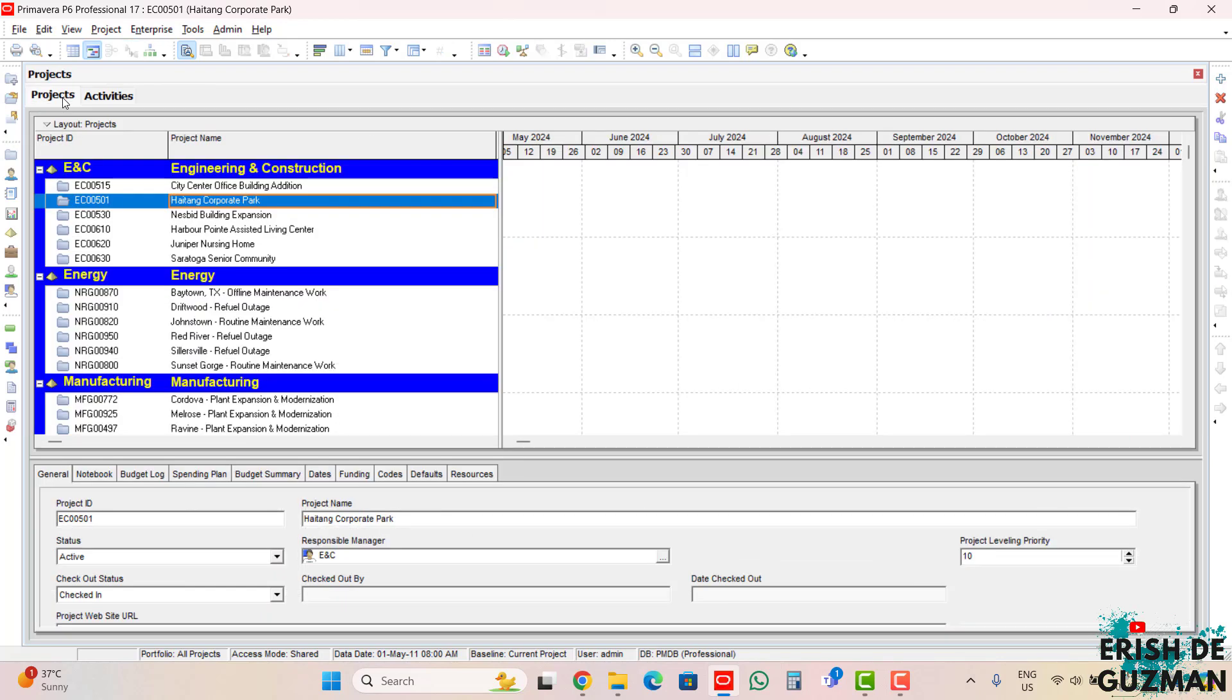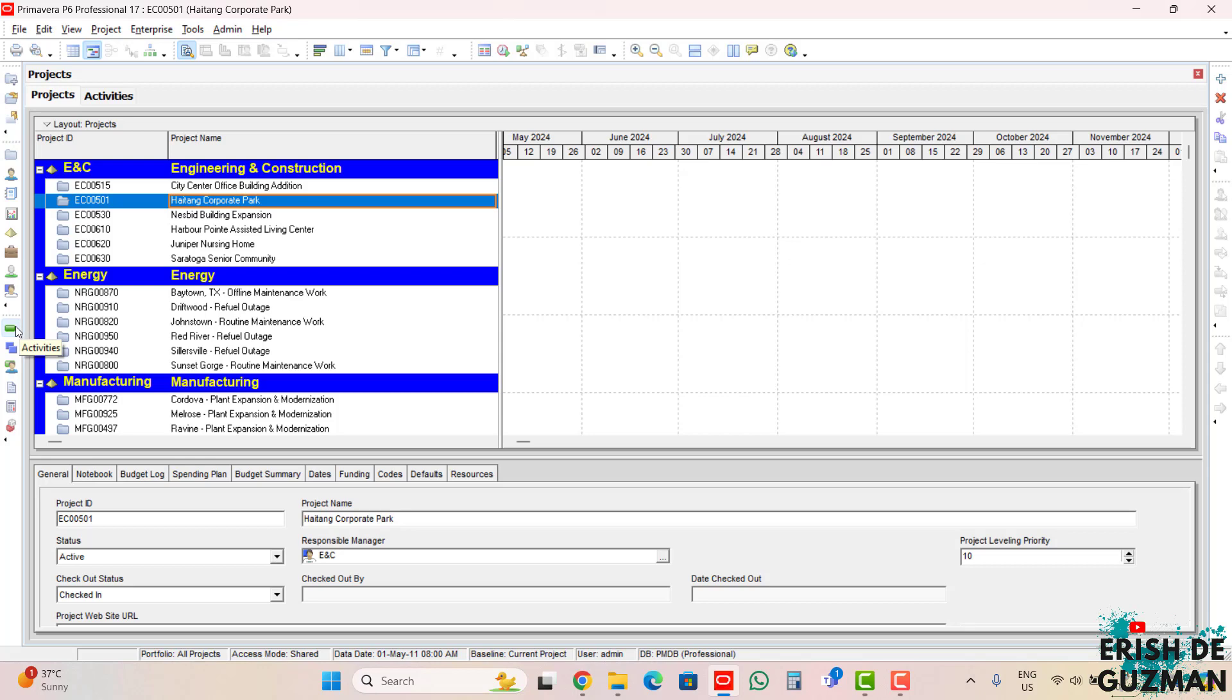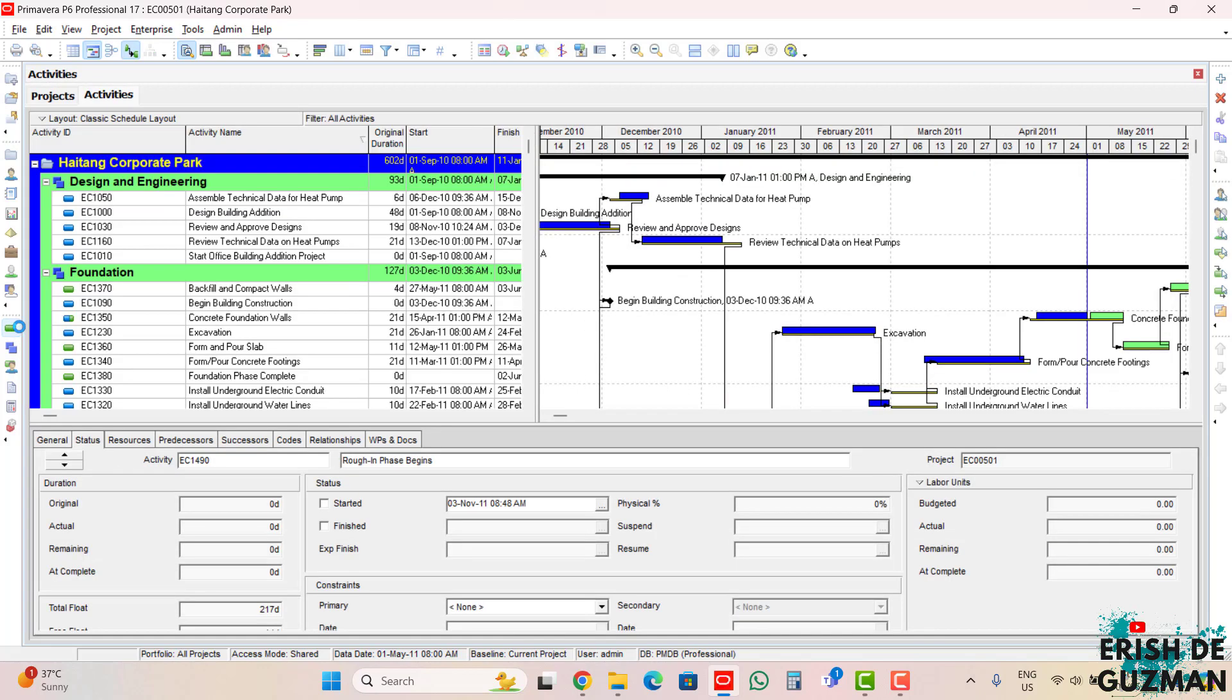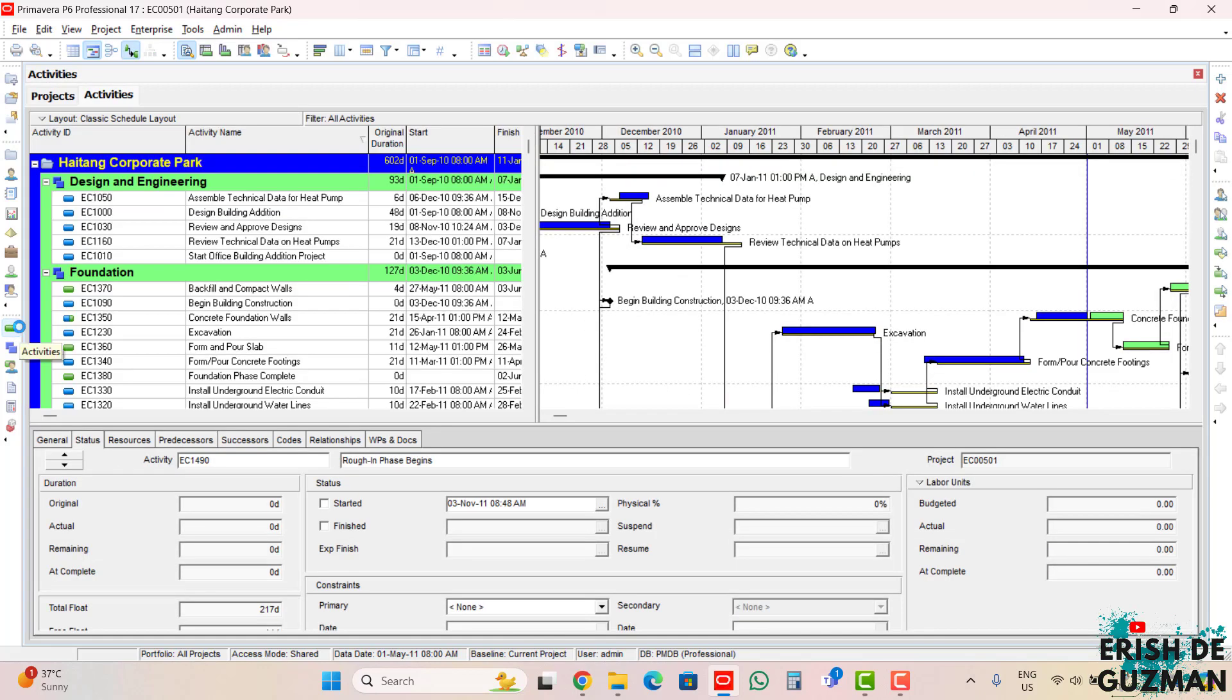Another way of displaying the activities window, as you can see on your left here, we can see this icon and if we put the arrow long enough, the label activities will be shown. If we click this, automatically we will go to the activities window.